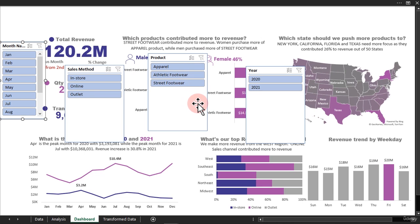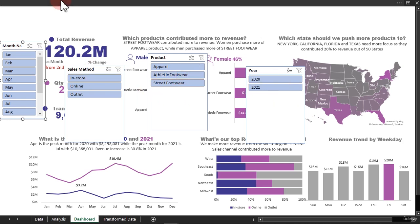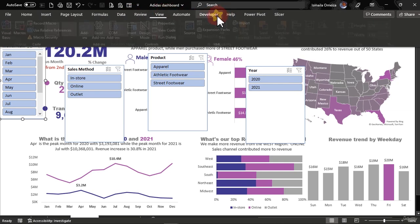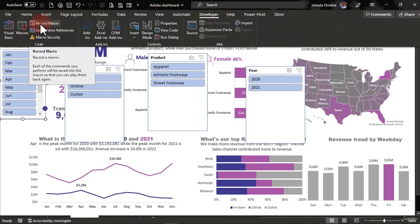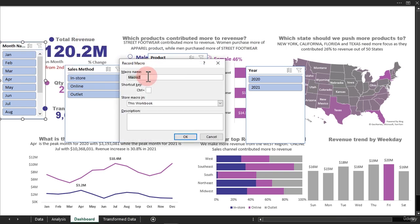In order to manage the space you have for your slicers, you need to have those headers hidden. So what can we do? Have them cleared. Go to Developer, then click on Record Macro. We're not writing any macro — we're just recording. I'll name it 'clear'.